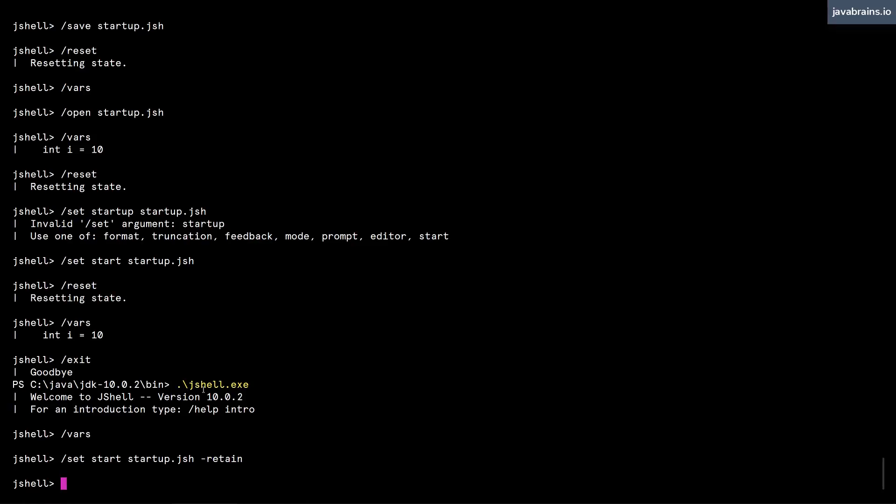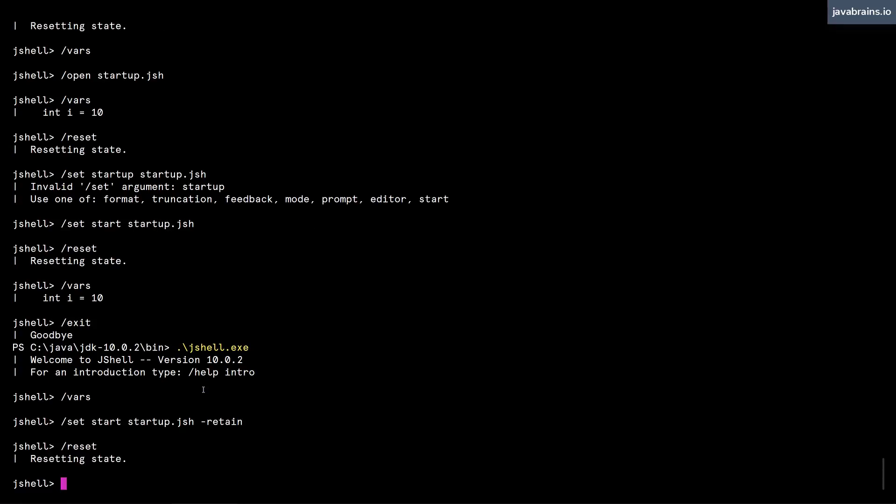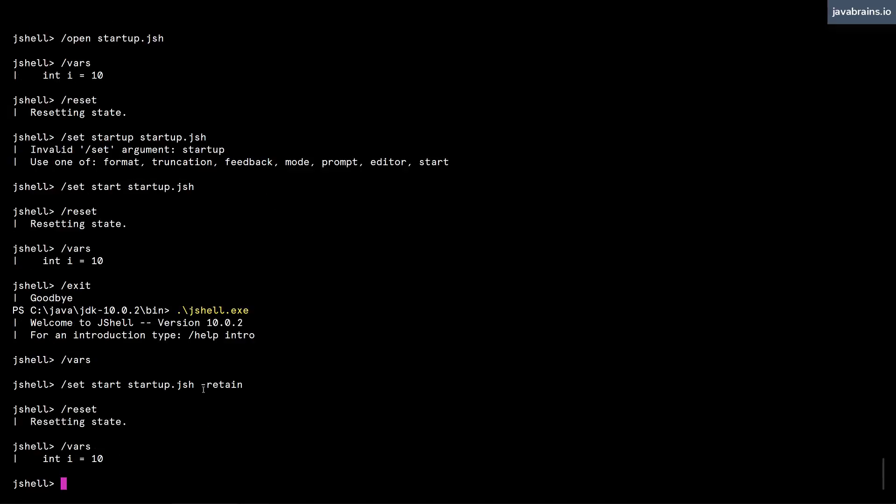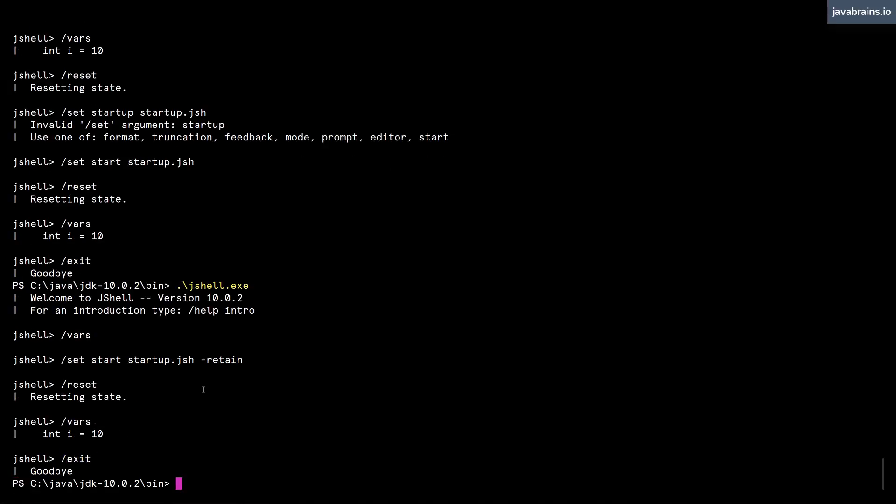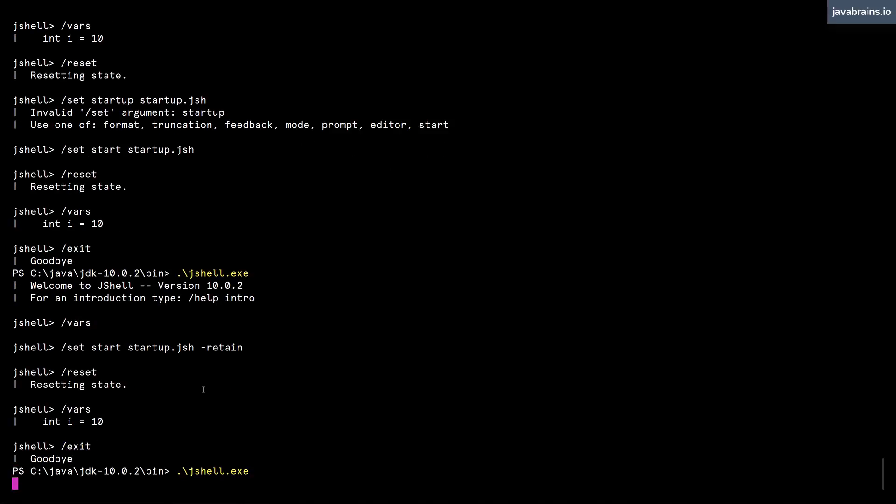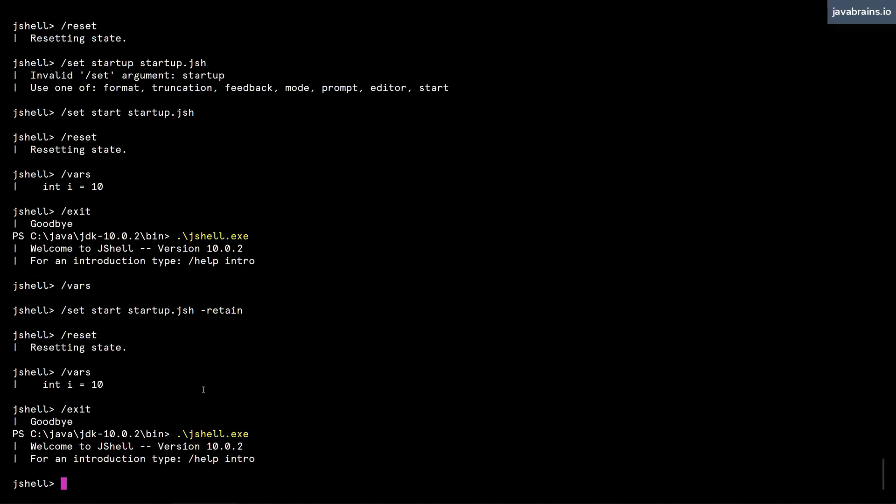And now what's gonna happen is, if I do a slash reset, it resets the state, and then I can do a slash vars, it's available, and I can exit, and then come back to the session.